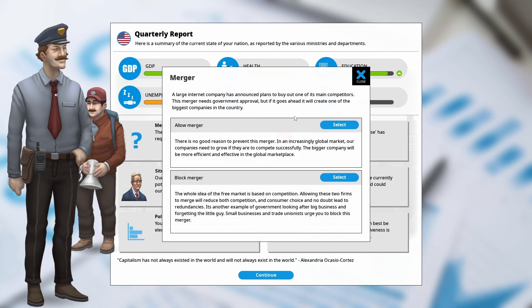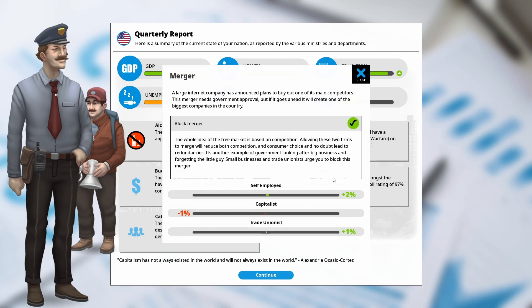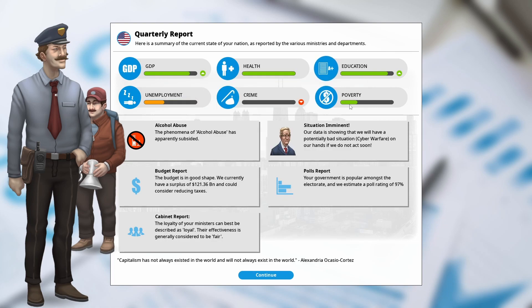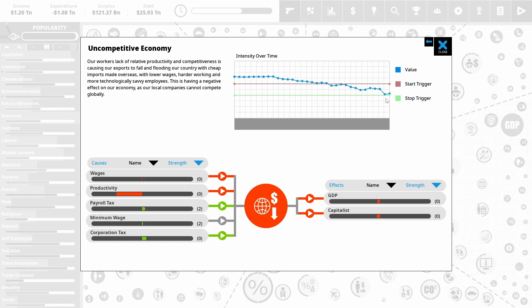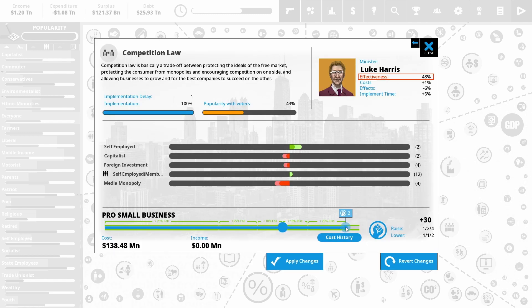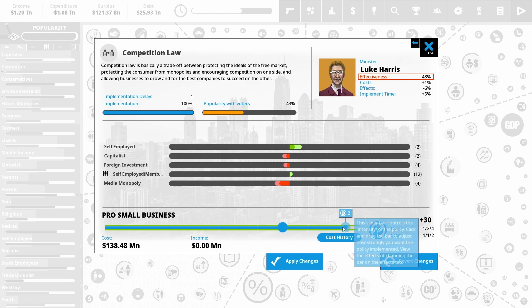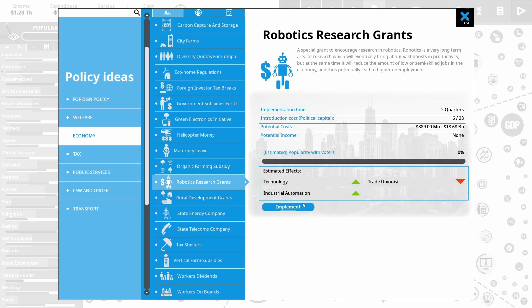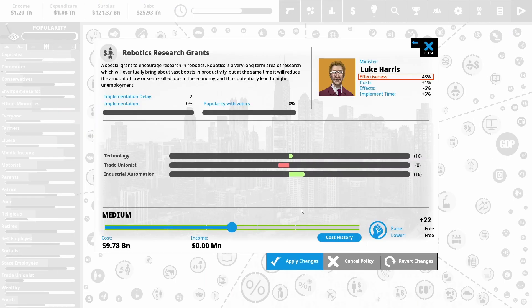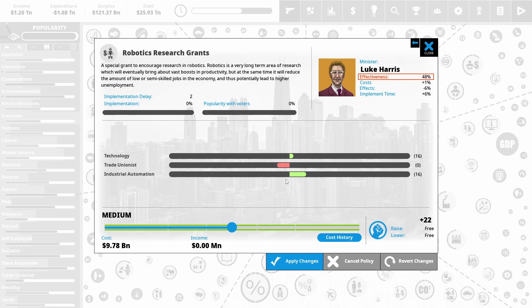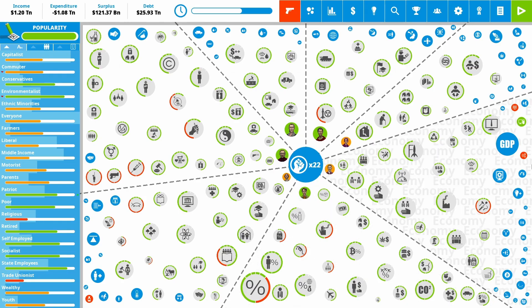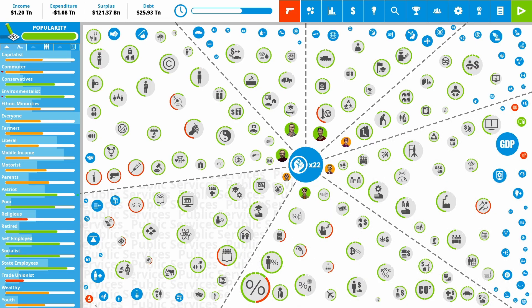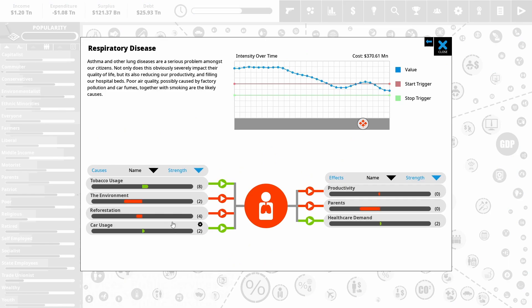So we've got a potential merger here. I think I'm going to block this merger. GDP is already really high. That does please the trade unionists a little bit. Uncompetitive economy, unfortunately, it's ticking up a little. I need to do something to push this over. And I'm just going to push the competition law up just a little bit. Just to try and get rid of media monopoly once and for all. And give some robotic research grants to help boost industrial automation. Not going to go too extreme. So it does annoy the trade unionists. But really trying to get rid of that uncompetitive economy.